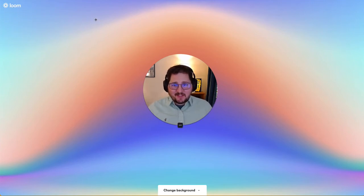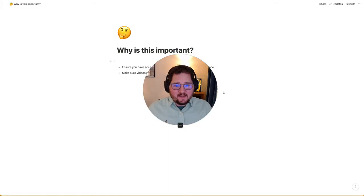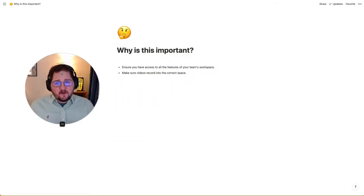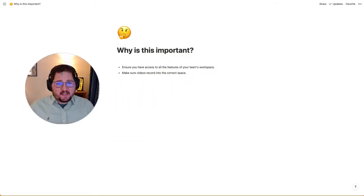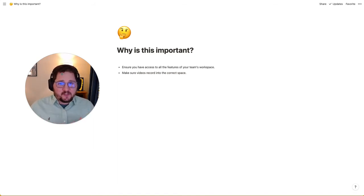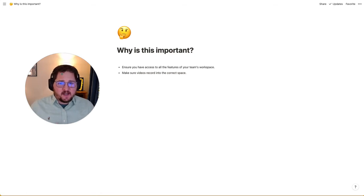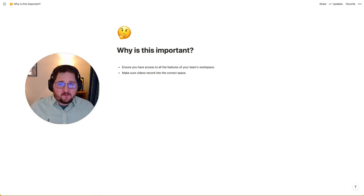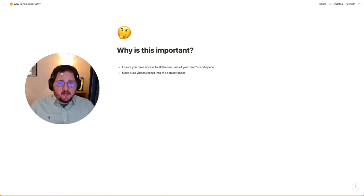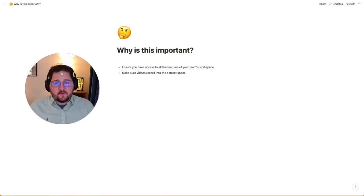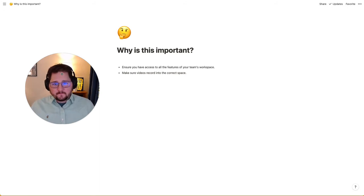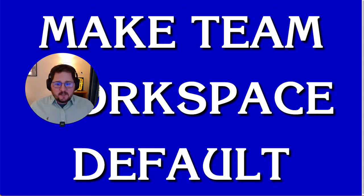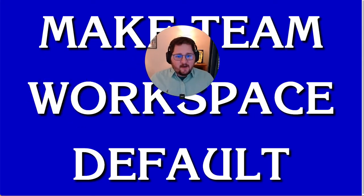So first I want to talk a little bit about why this is important. If you are running into an issue where you don't have access to some of the benefits of your team workspace or videos are being recorded and you aren't able to easily share them into the team workspace, it could be that right now your default is set to a workspace that existed before you were a member of the team. So what I want to do first is talk about how to make your new team workspace the default.